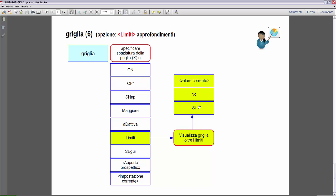Cioè, vedremo la griglia all'infinito. Se invece impostiamo 'Visualizza griglia oltre i limiti' su no, vedremo che la visualizzazione della griglia verrà limitata all'area rettangolare definita dai limiti impostati.